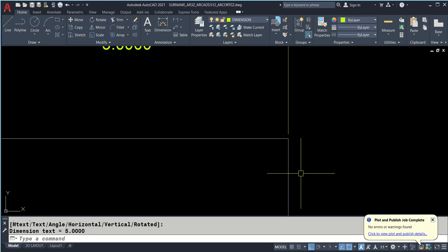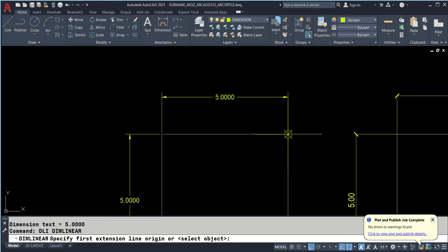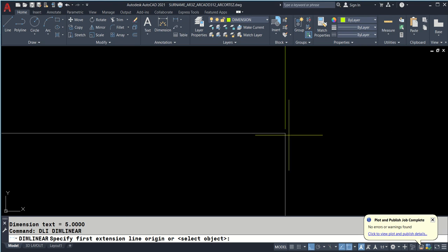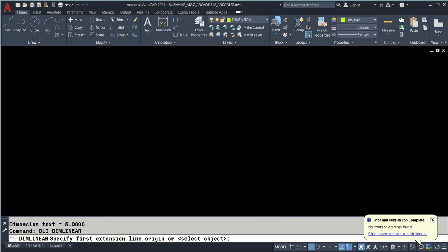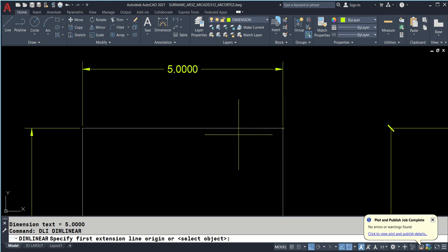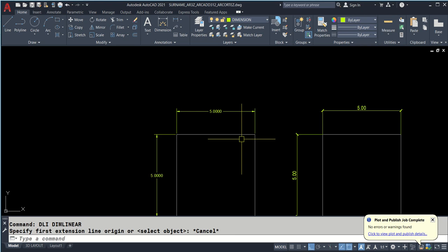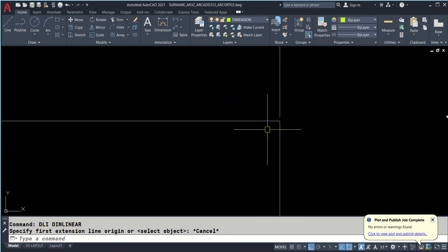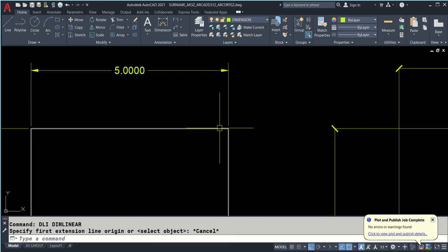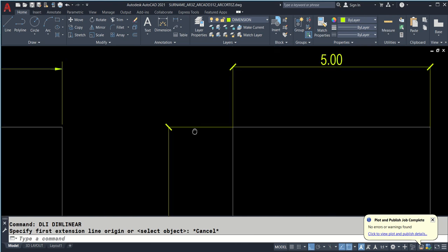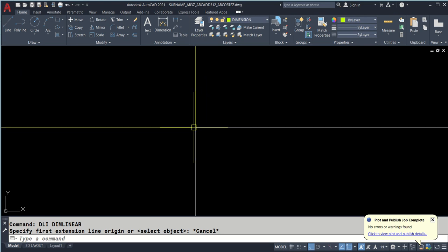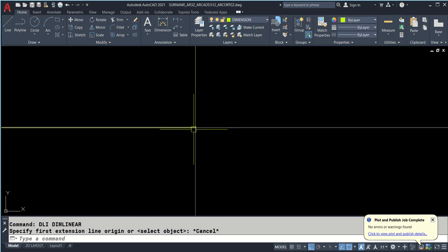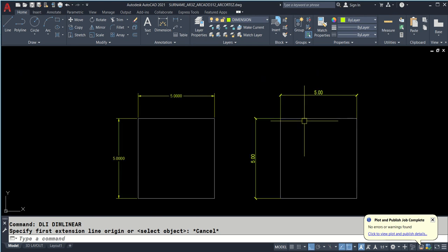There's offset beyond dimension lines. Even if I have snapped on the endpoint, there's an offset which is called offset from origin. There's a space of 0.0625, which I would suggest better to turn it off. Better yet, I would typically set it to zero, so it matches exactly on the object.